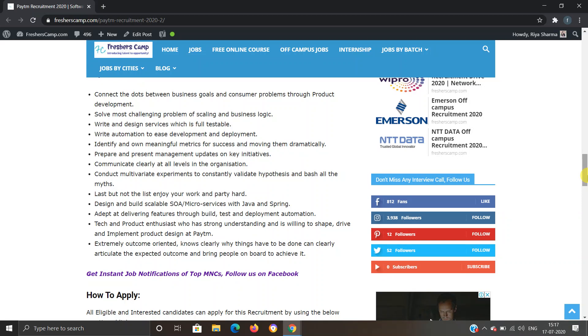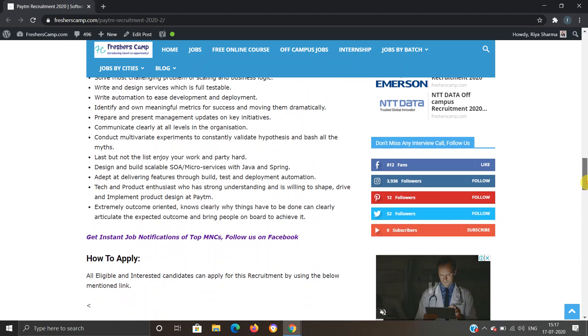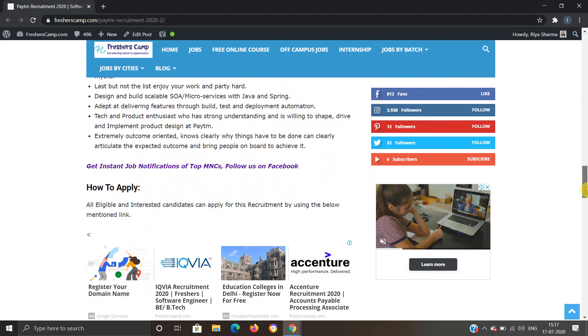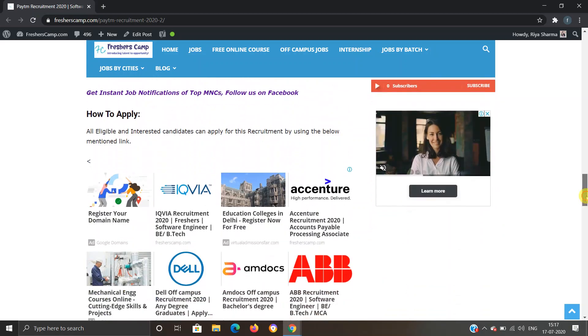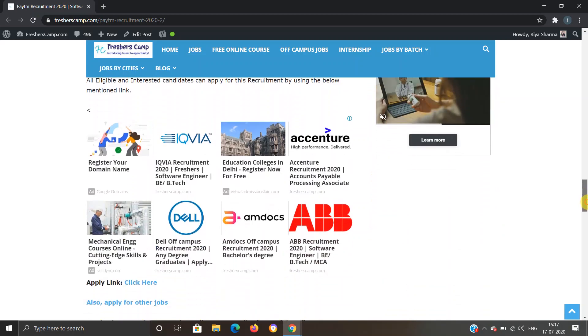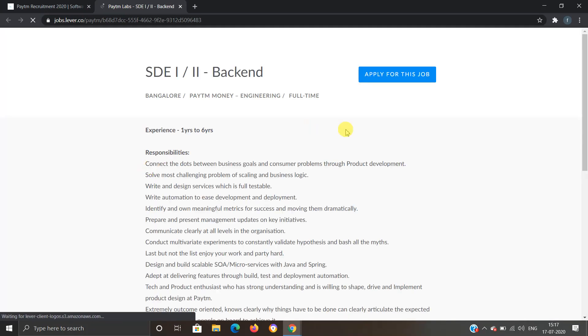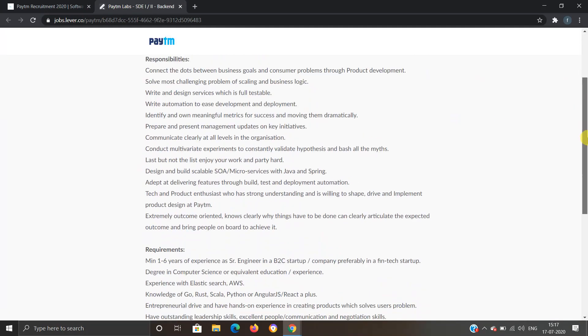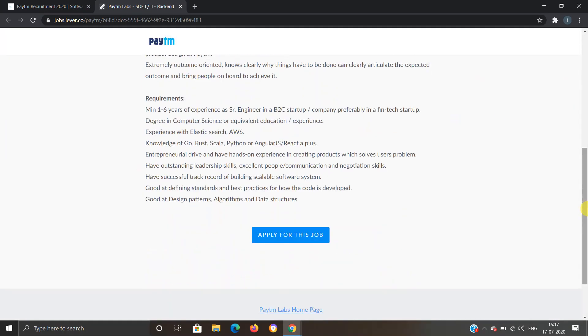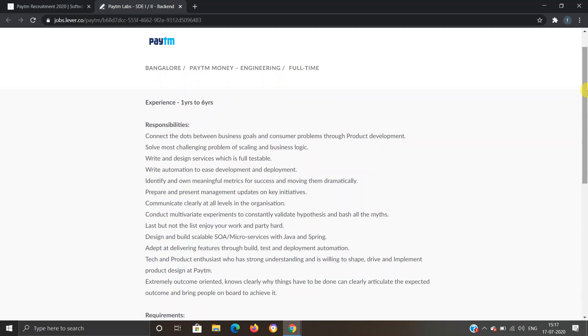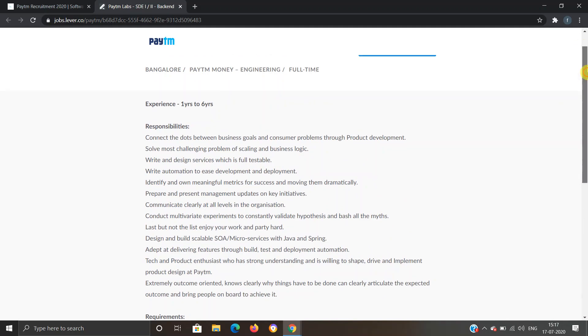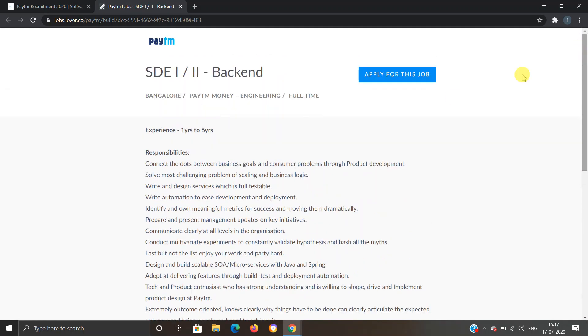How to apply for Paytm recruitment: We have provided a link here. You have to click on this link and you will move to another website. As you can see, all the information regarding this job profile is also provided here, so you can read it from here if you have any queries.